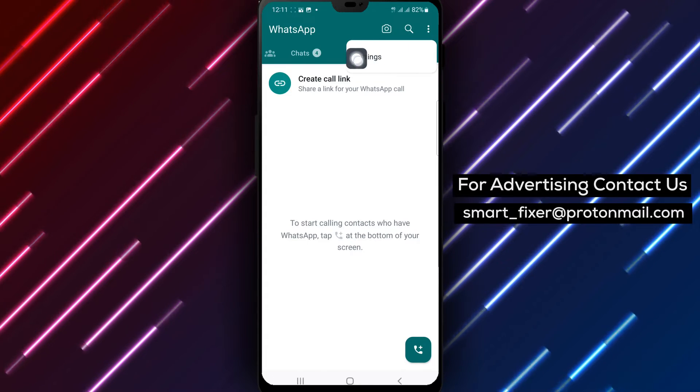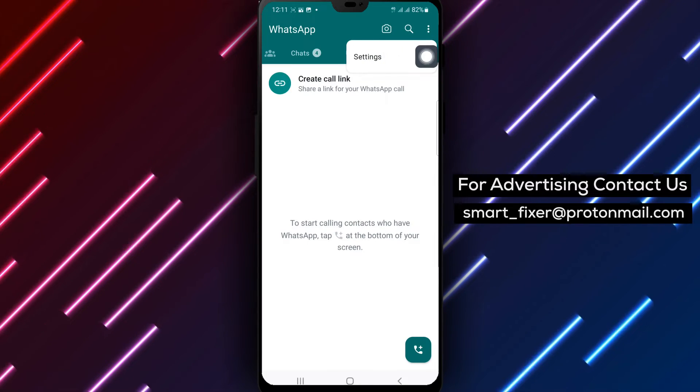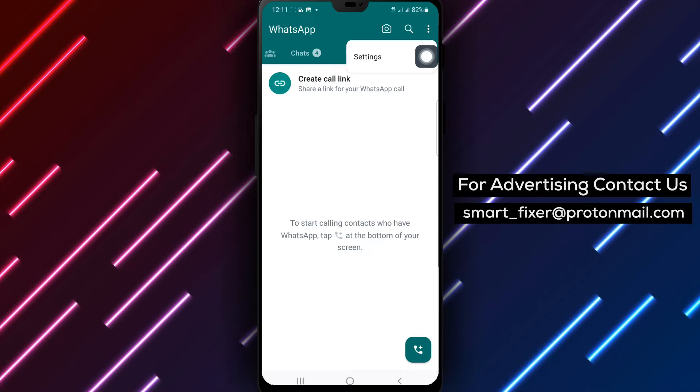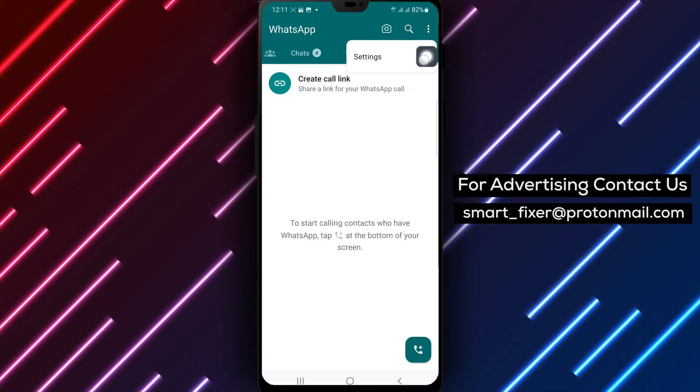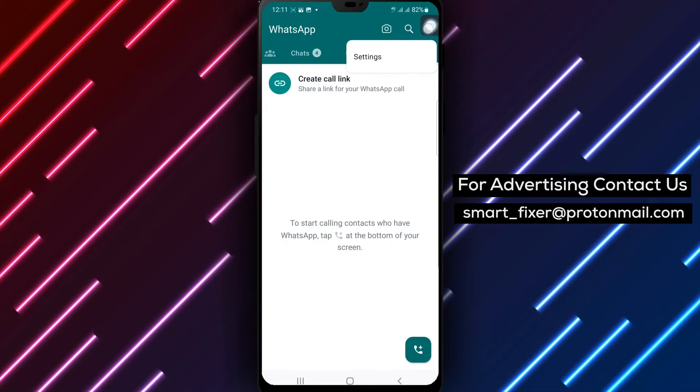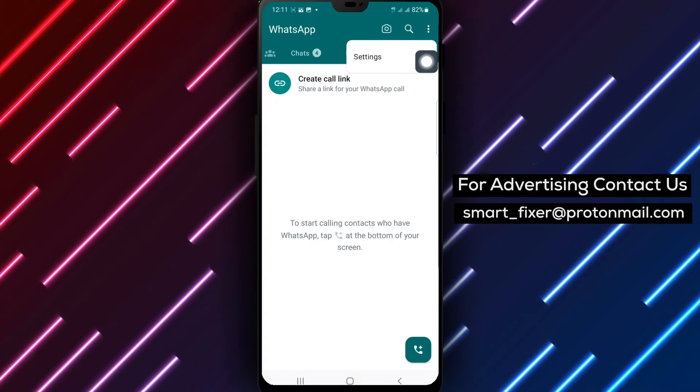In the top right corner of the WhatsApp interface, you'll see three vertical dots. Tap on them to access the menu options.